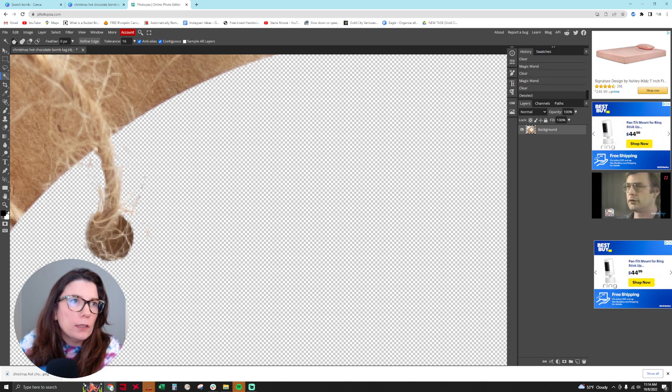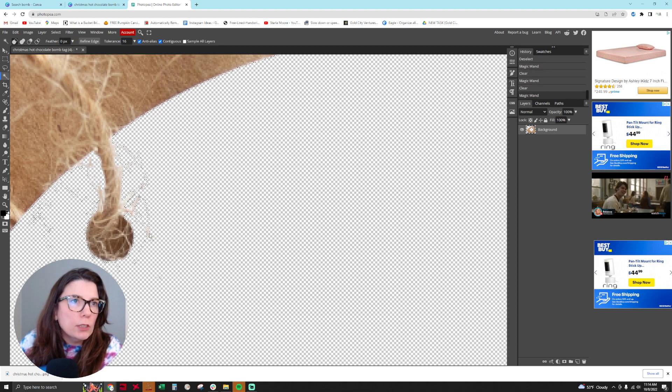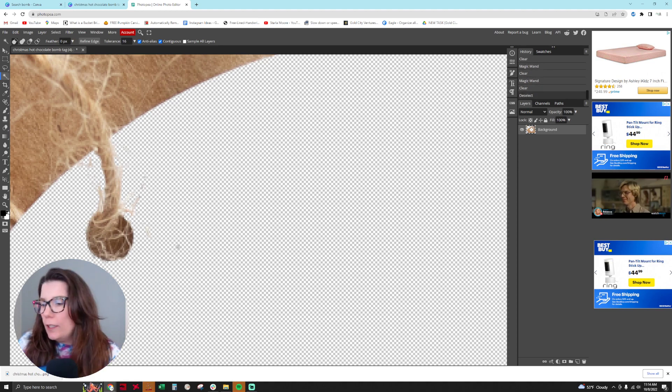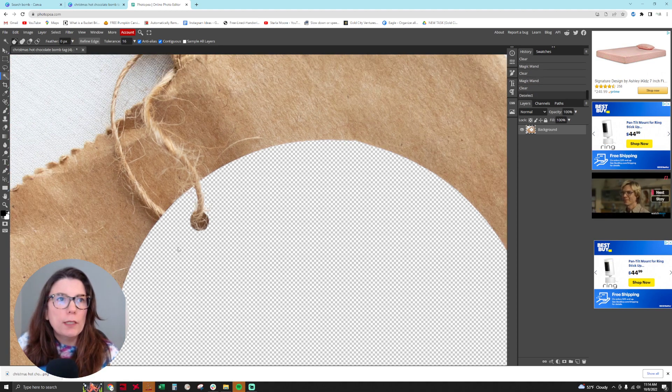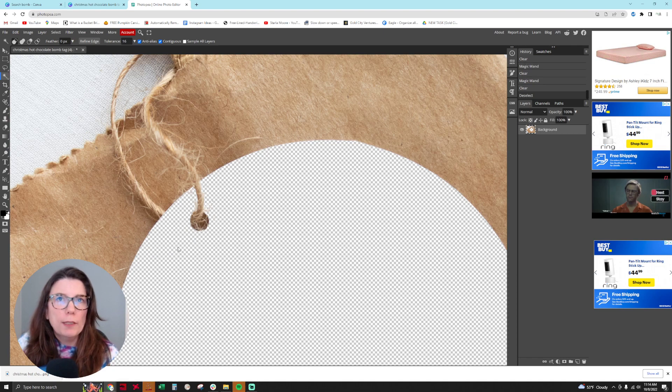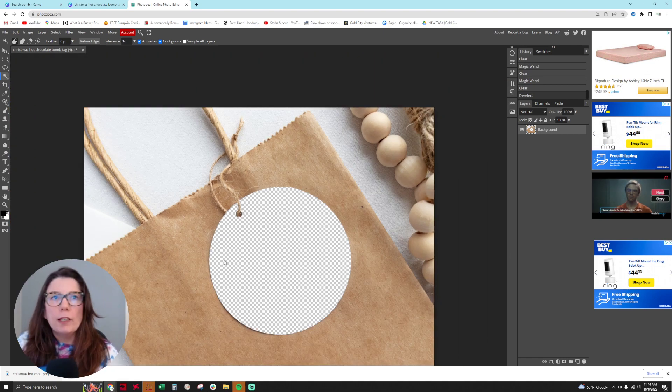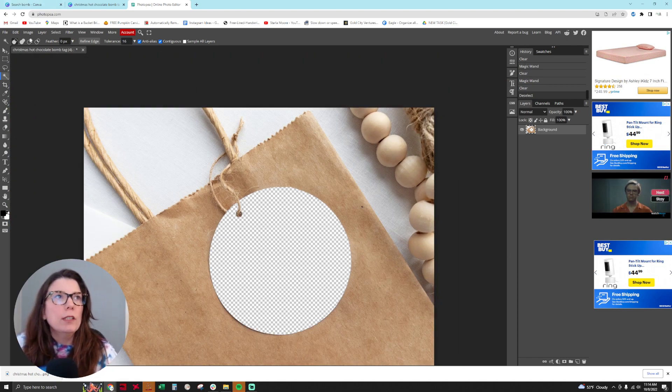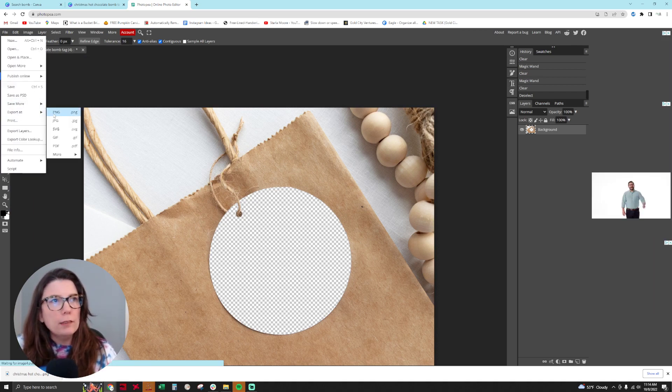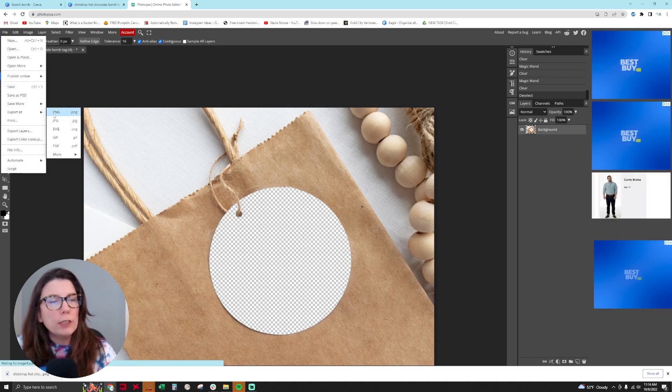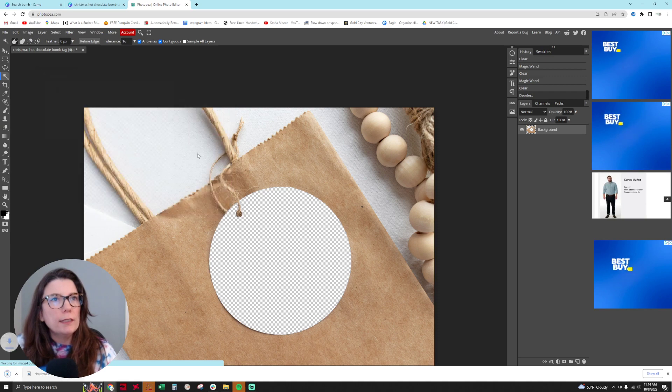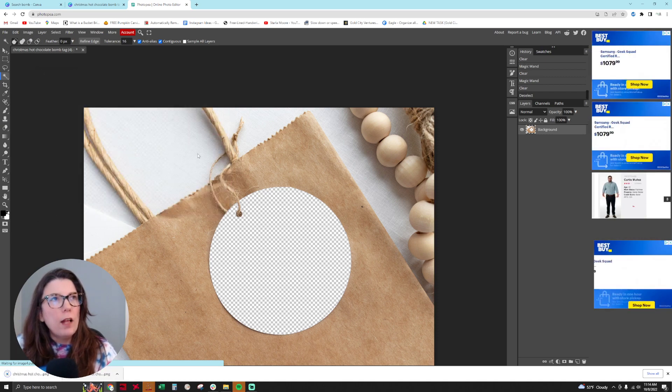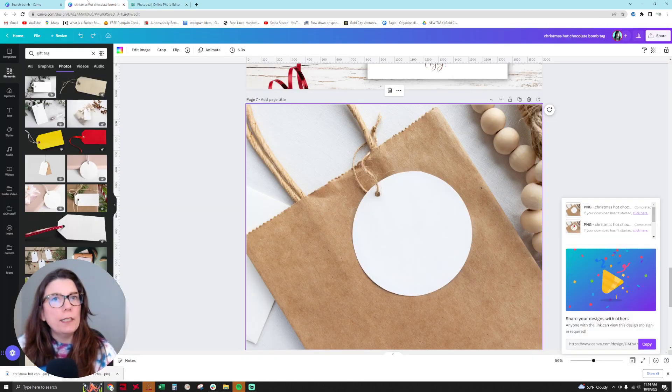Alright, so I feel like this looks pretty good. Just know it doesn't have to be perfect. I'm going to Control-minus to make this smaller, and now I think I'm ready to go. I think it looks good. So then I hit File, Export As PNG, and then hit Save. Then I'm going to go back into Canva.